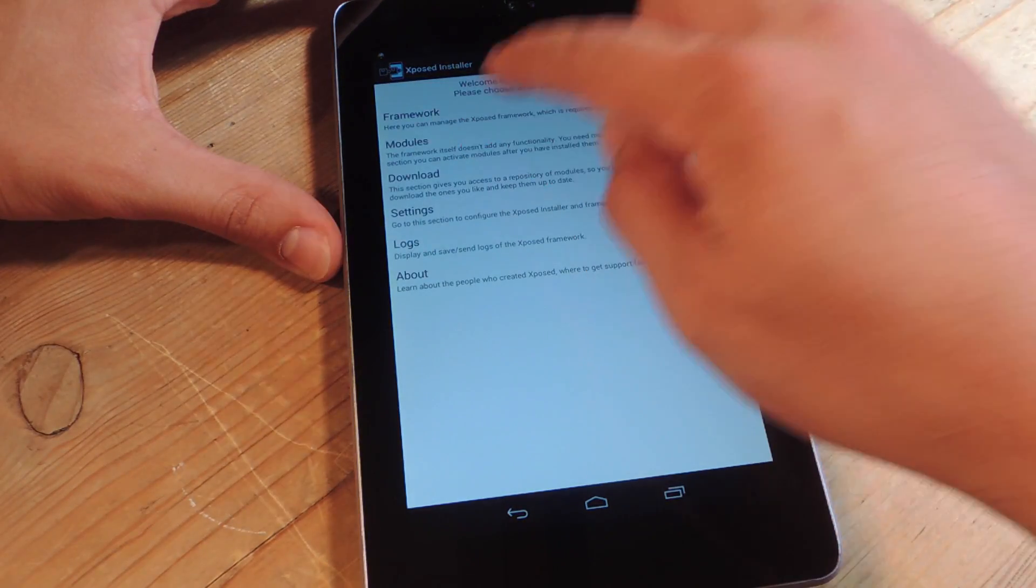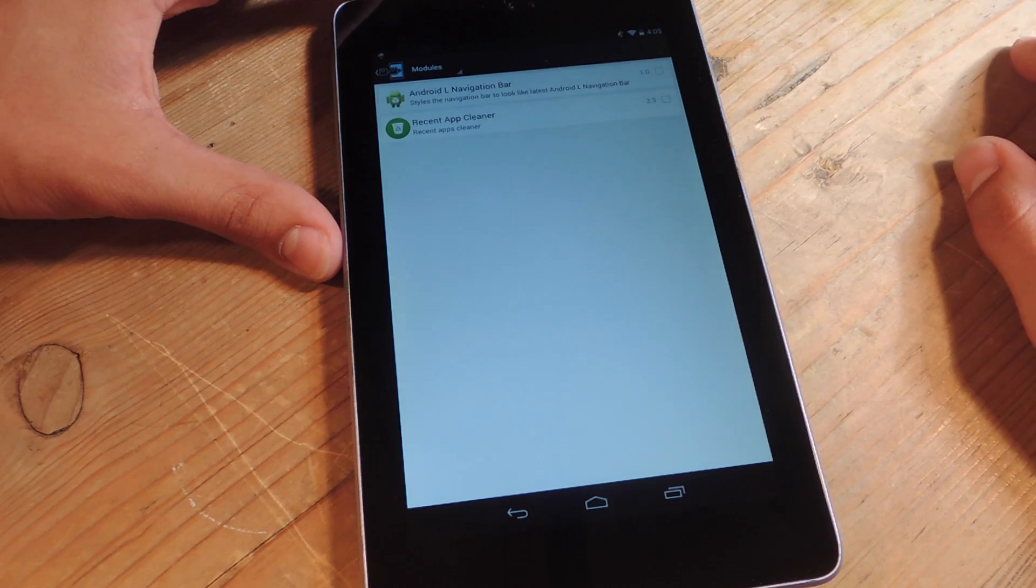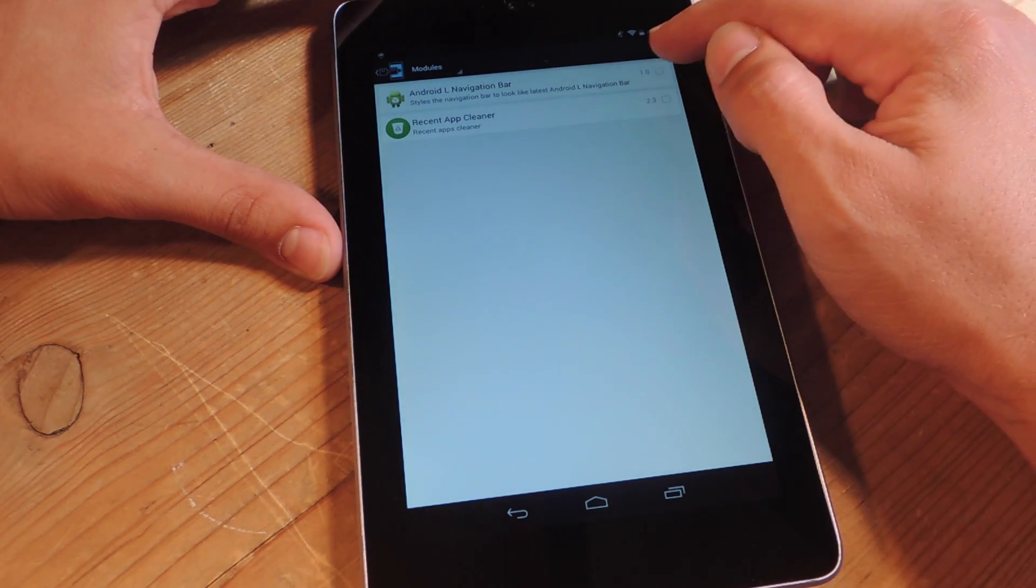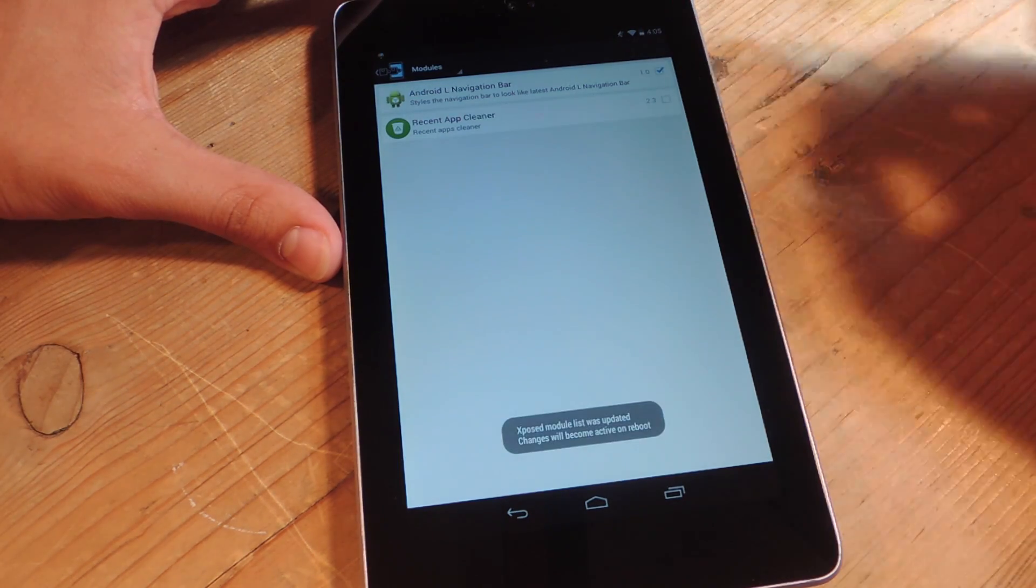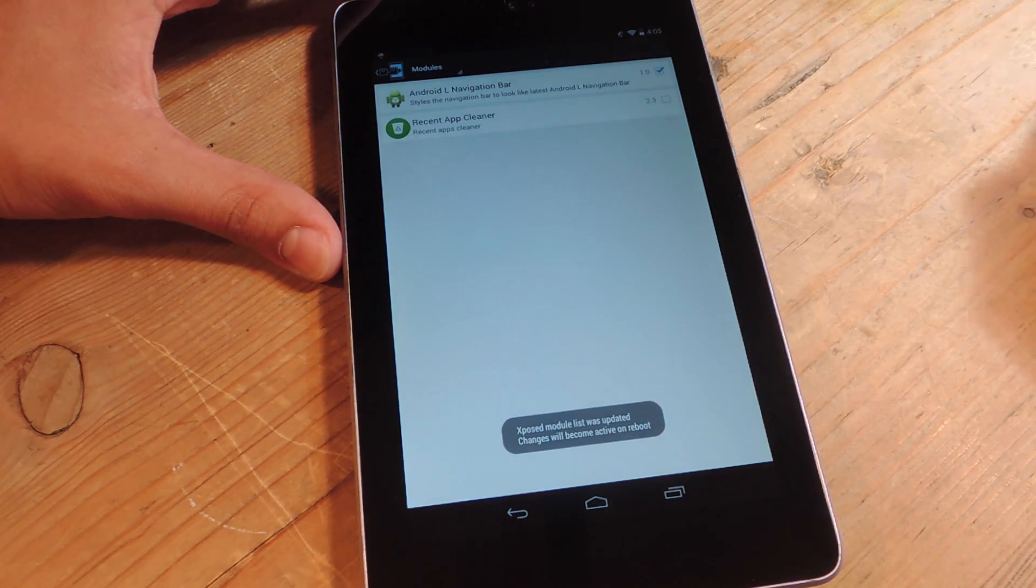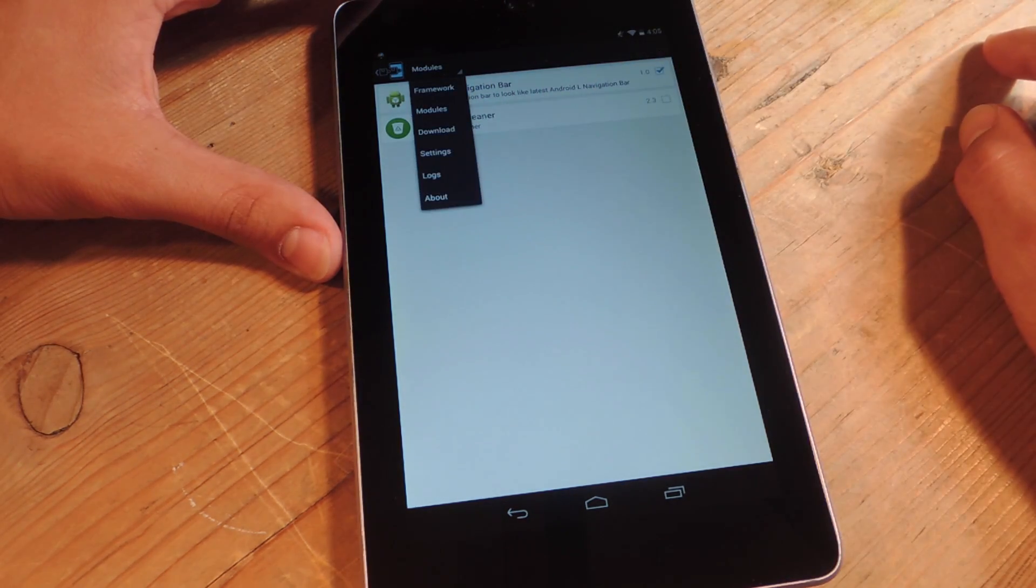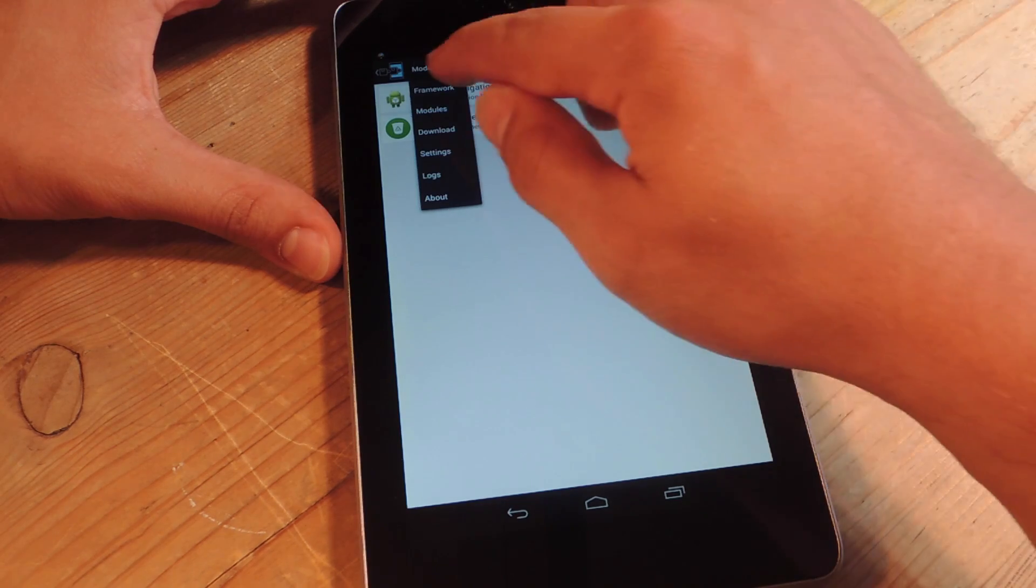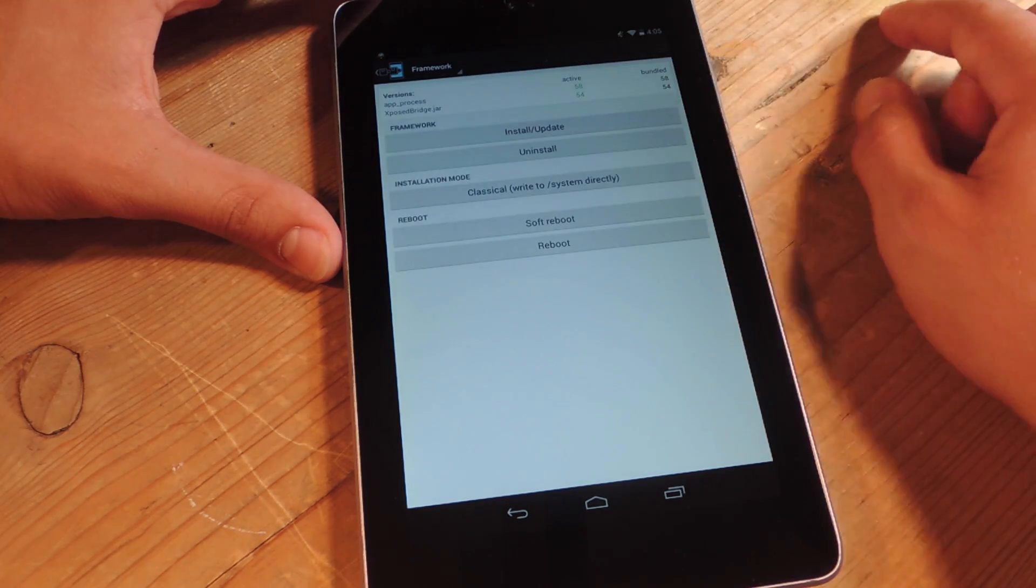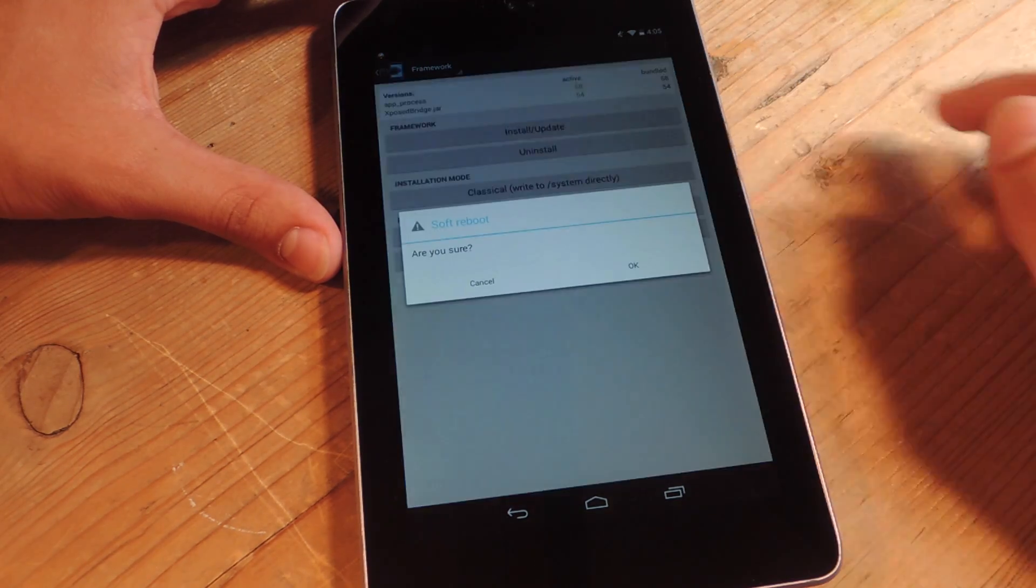You're going to go to modules, you're going to check Android L navigation bar. Let's pull down right here, go to framework and do a soft reboot.